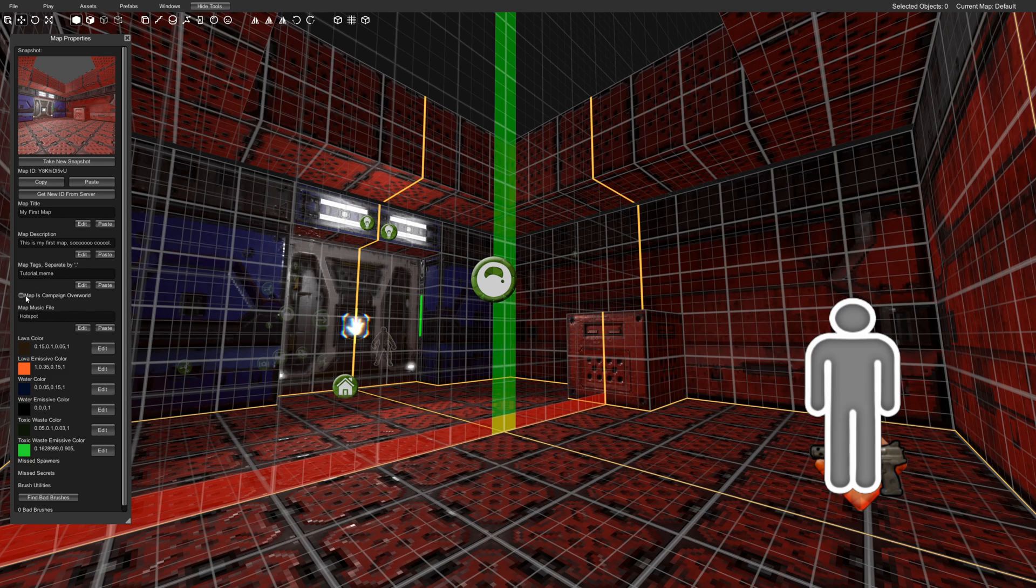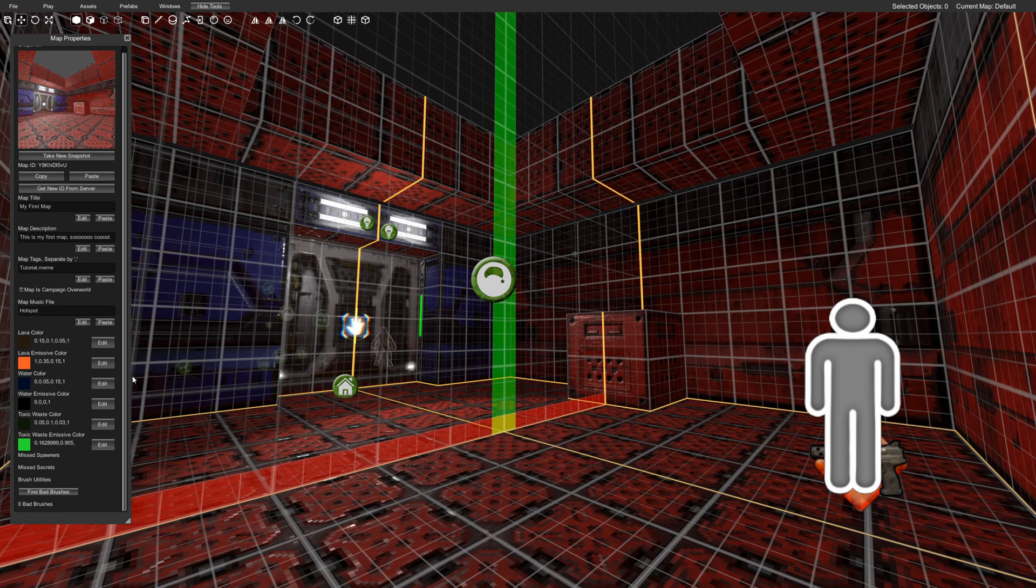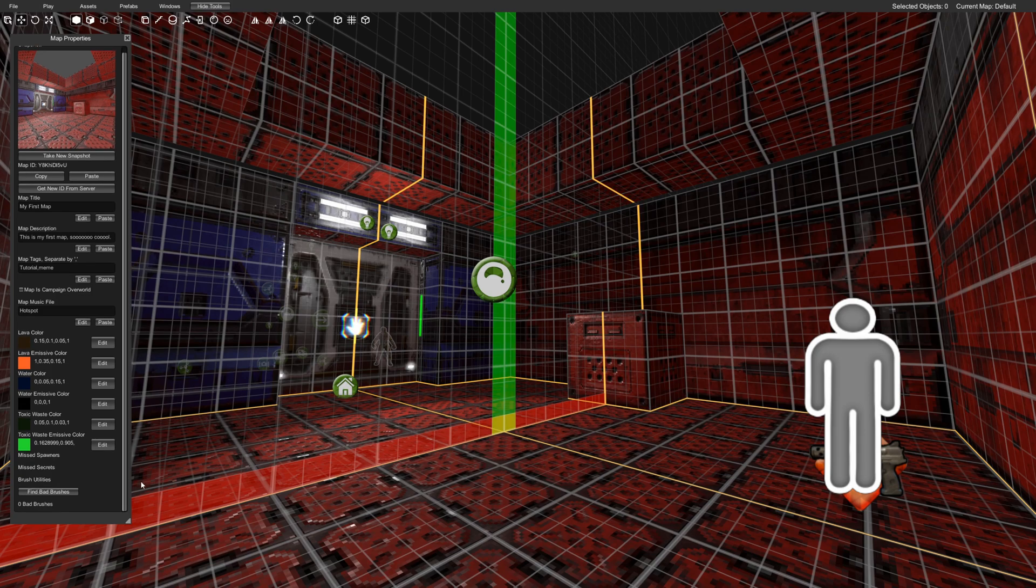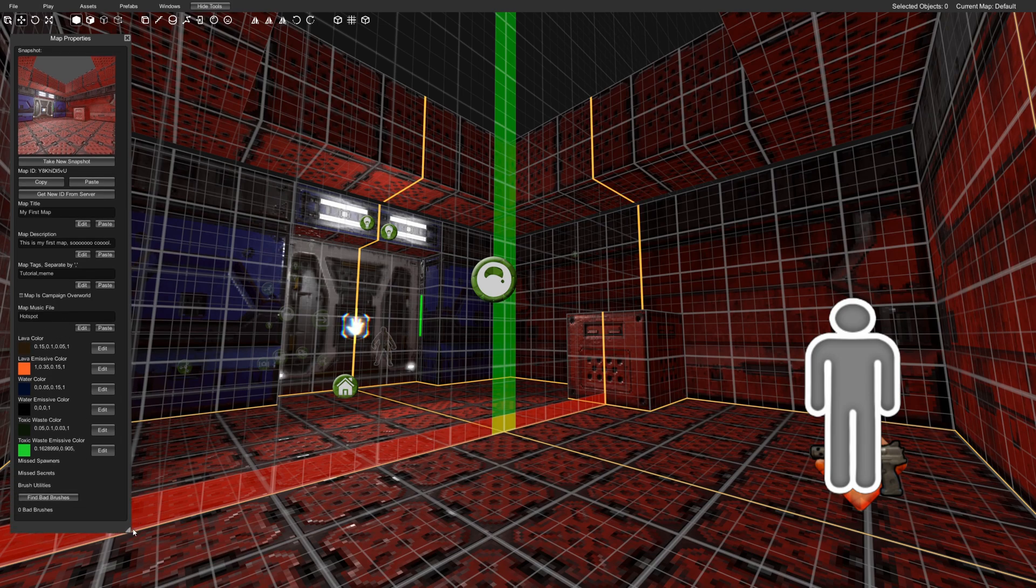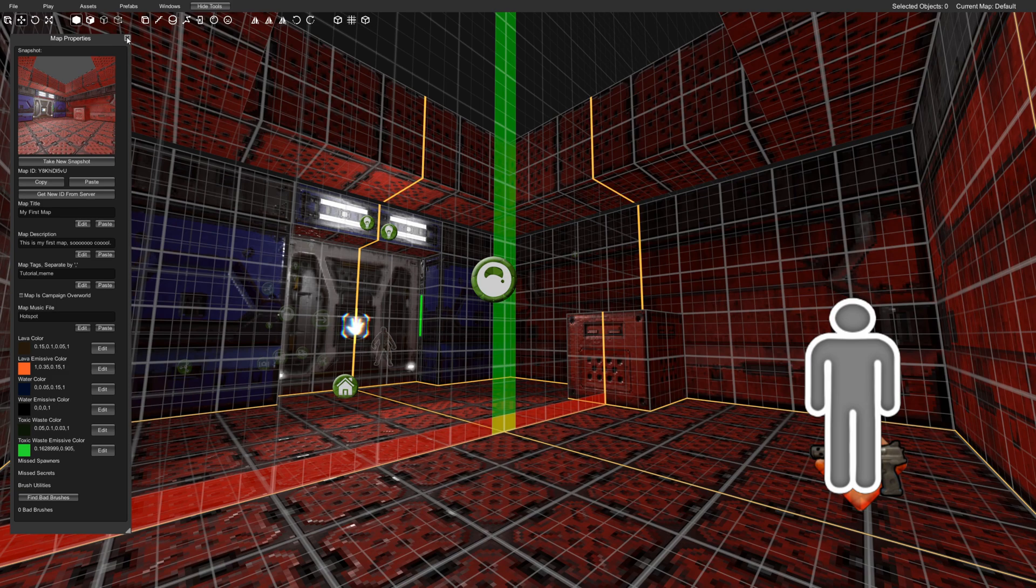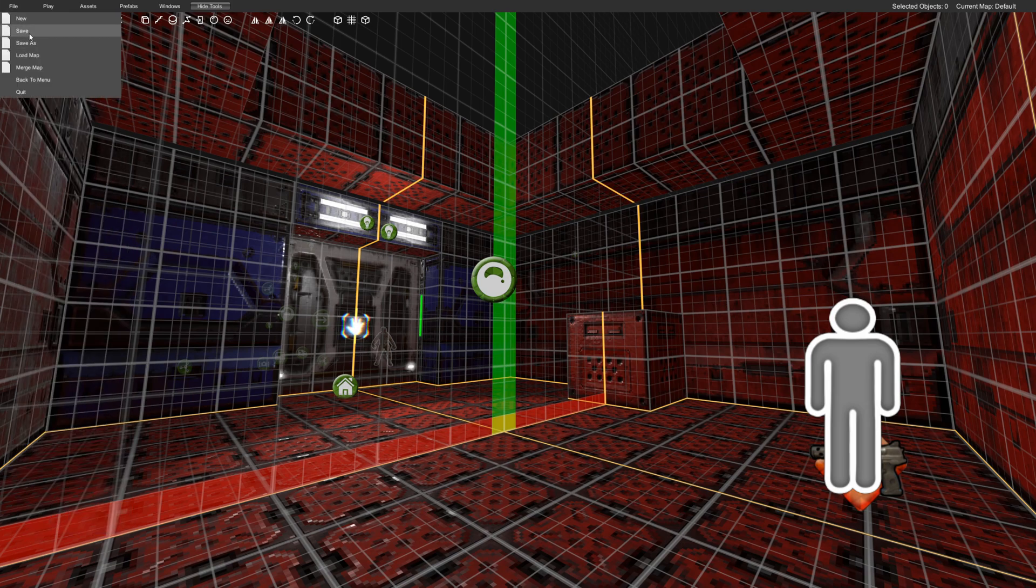And then this is where you would select your music. Hotspot's fine. You only have four songs in the early alpha demo. And this is one of them. So that works just fine. Okay, cool. So we have all of our map properties. I'm going to hit save.